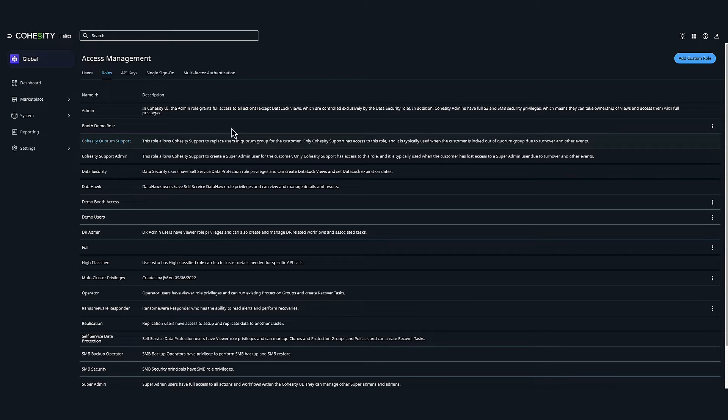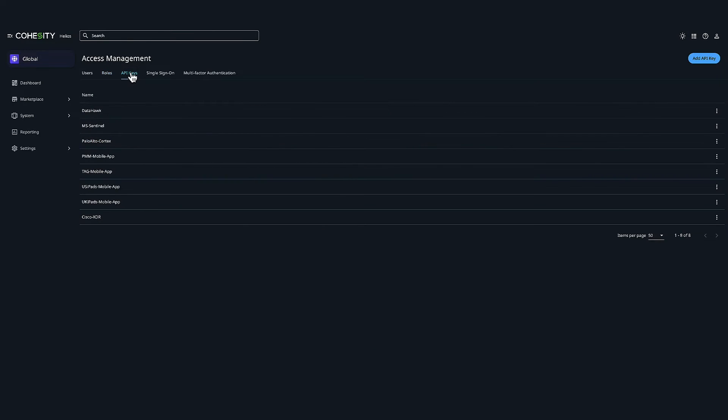Let's head on over to API keys. With API keys, we're able to generate keys for third-party integrations, which allows you to authenticate an application or a script for reporting and workflow automation via Cohesity's REST API calls for Cohesity Data Protect.